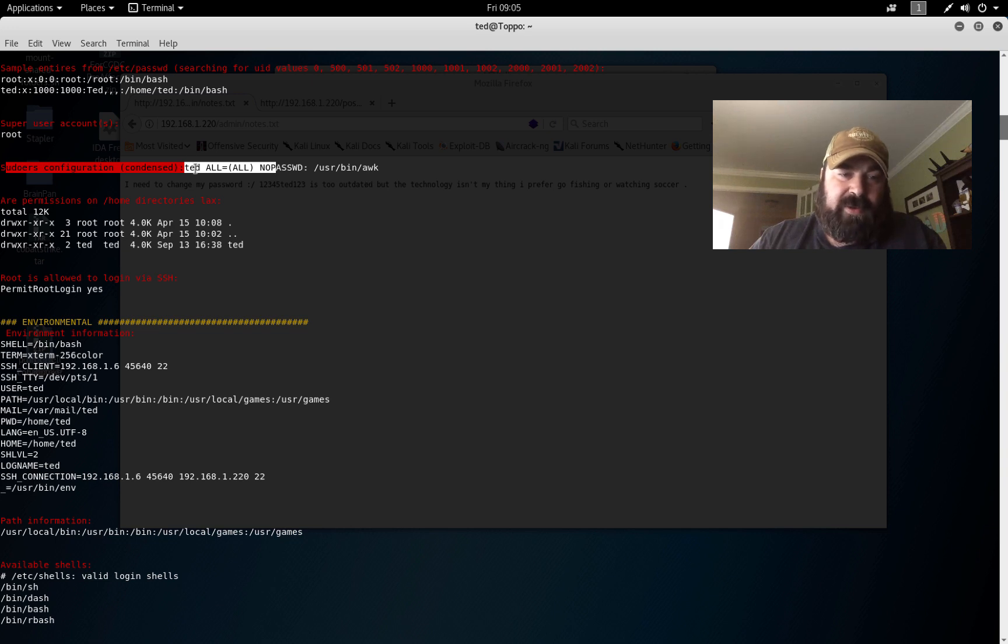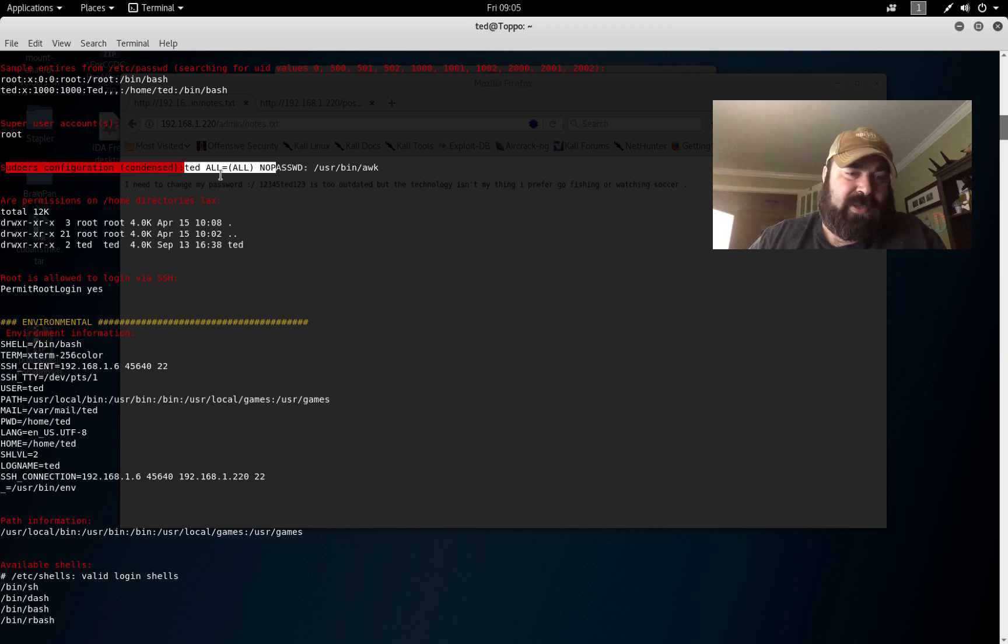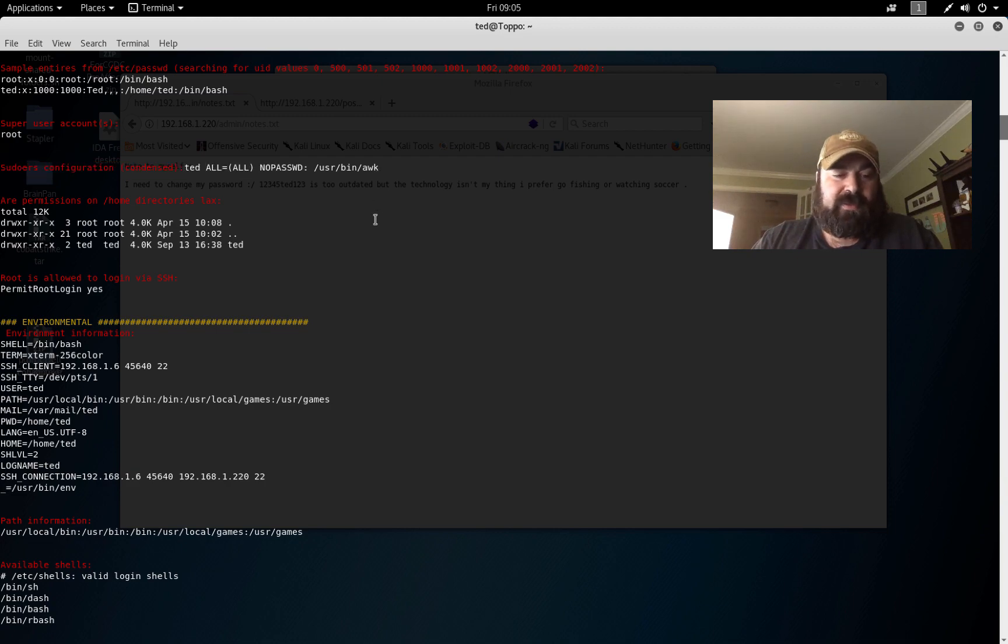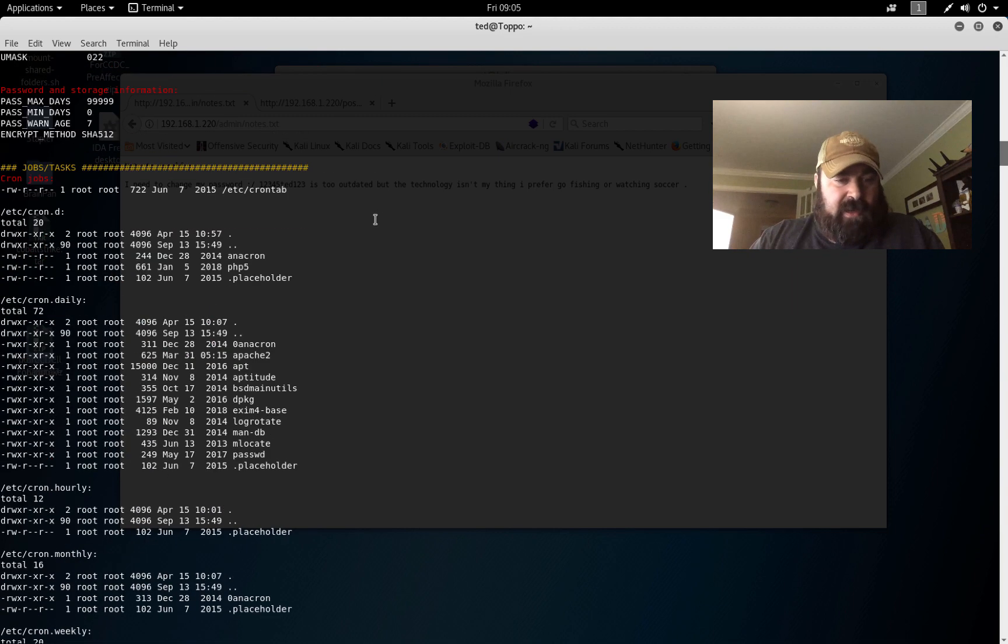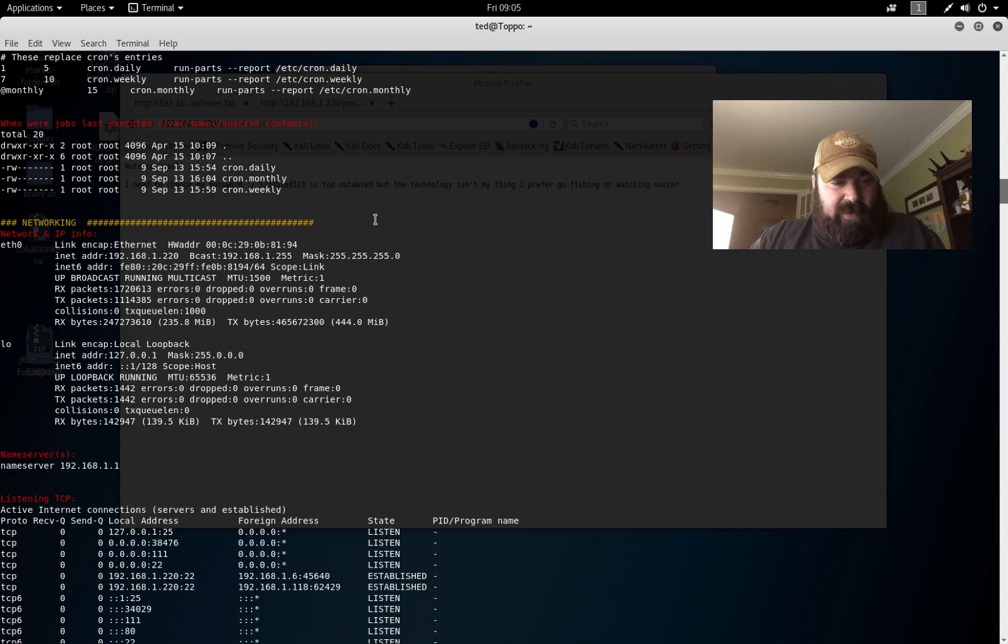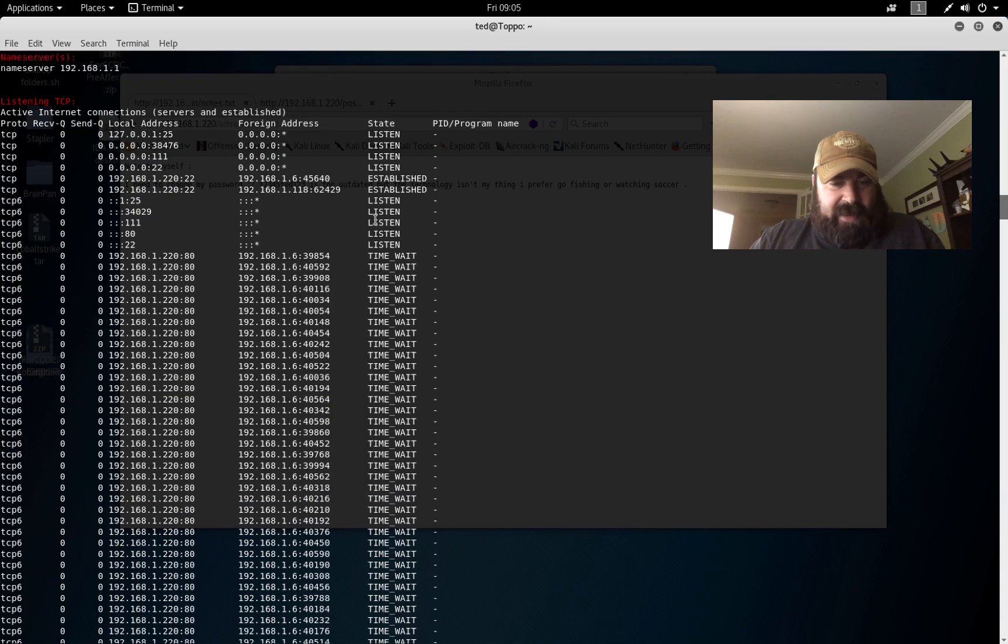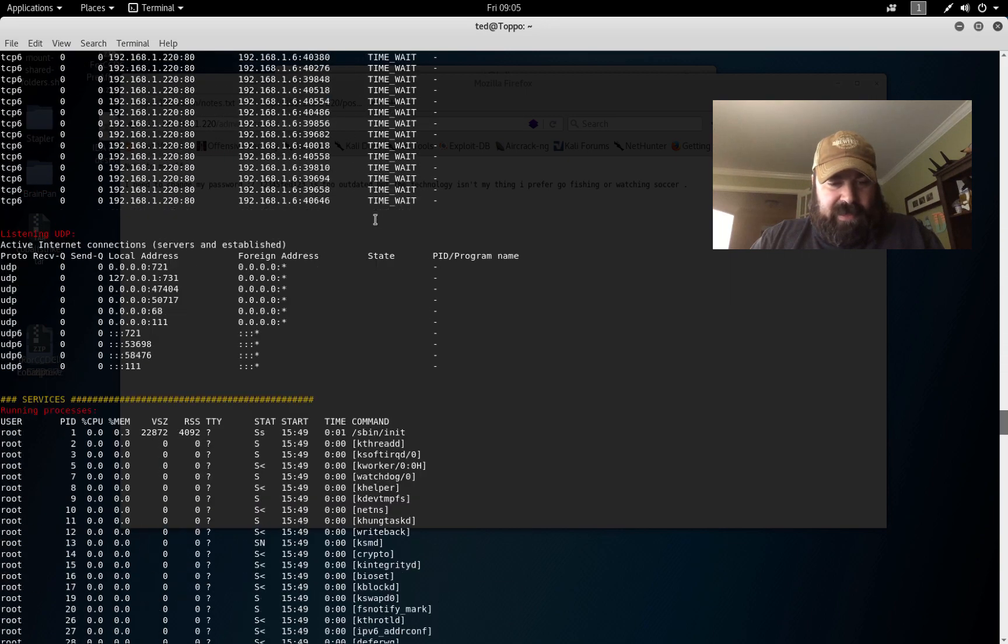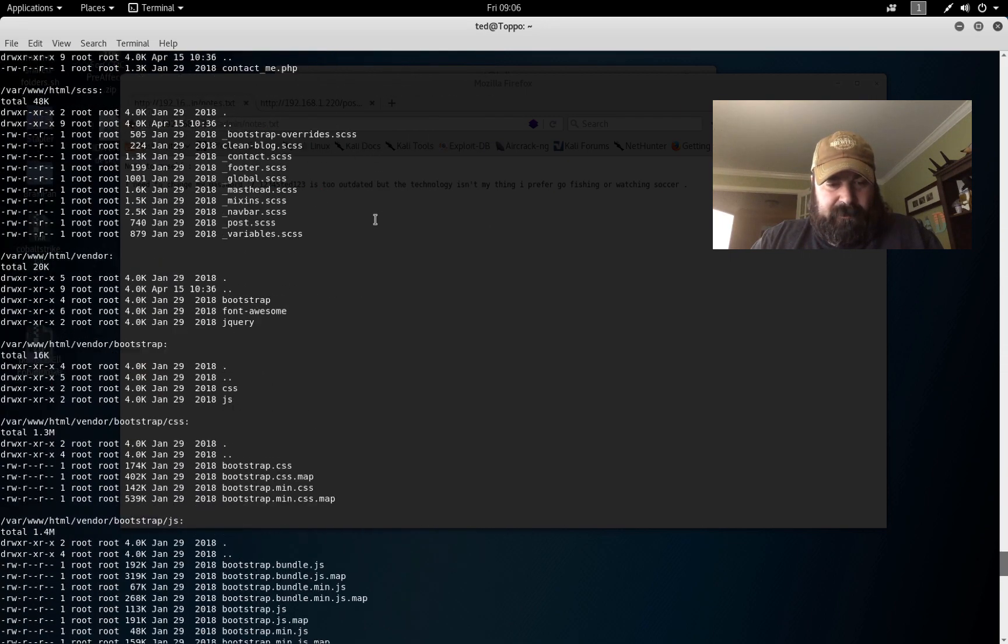Interesting, so sudo configuration is condensed. So there is a sudoers file, and according to the sudoers file, ted has all access to the awk command with no password. So it doesn't have to enter a password to run awk as root. We can go through this some more, see if there's any other attack paths we want to look at, but let's try that one first.